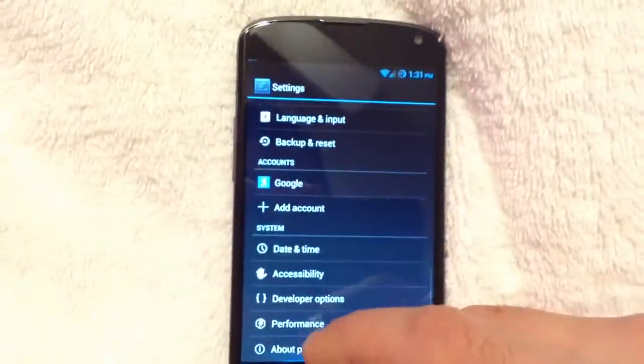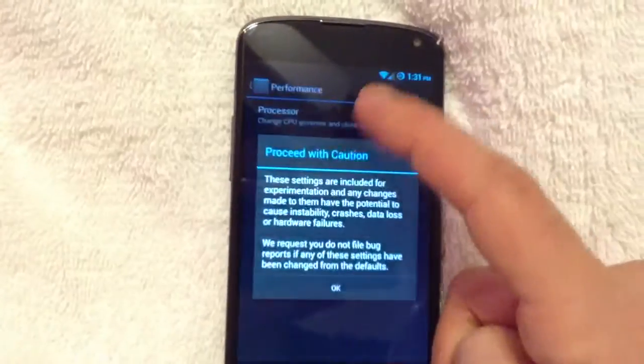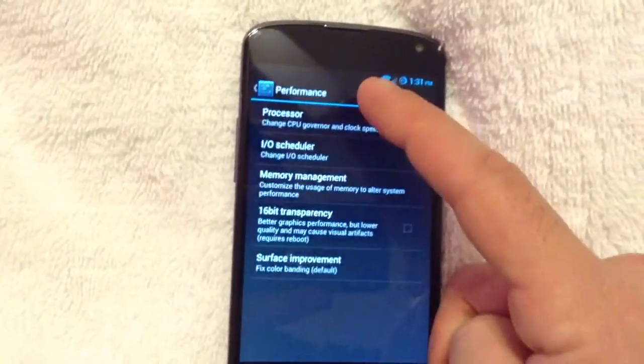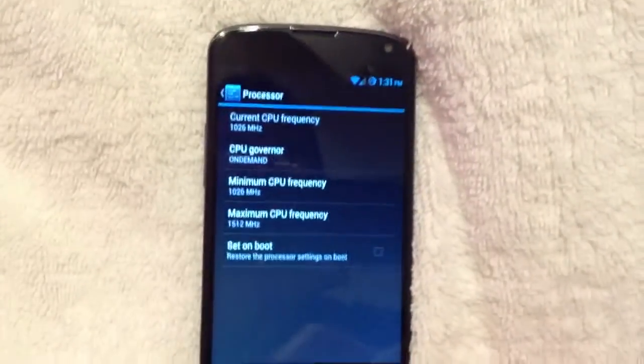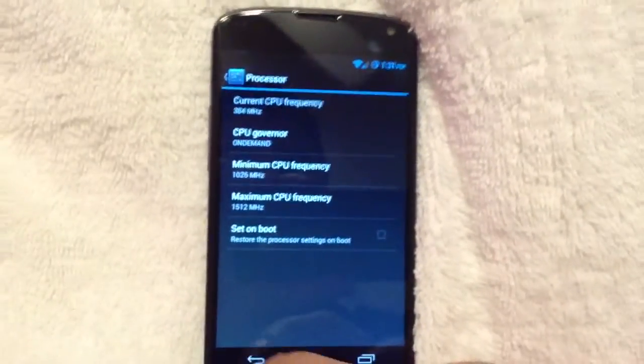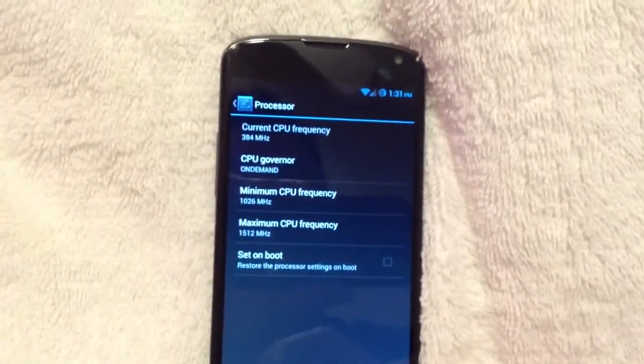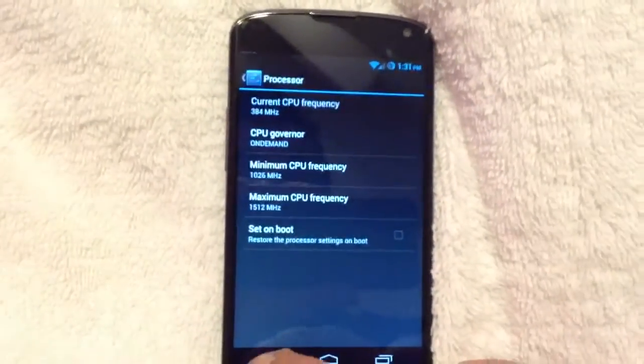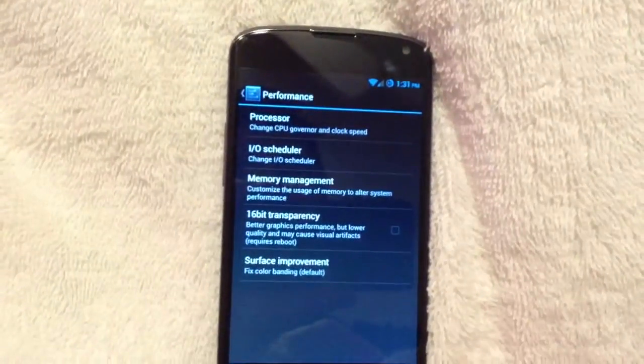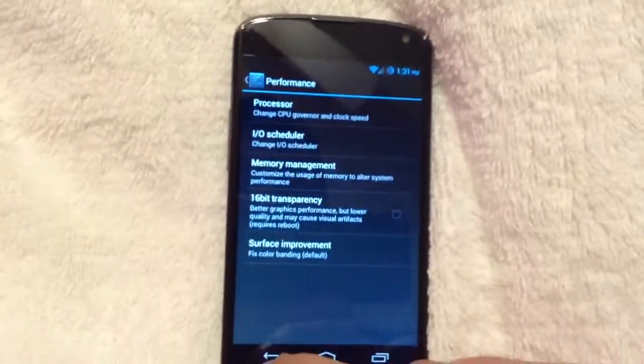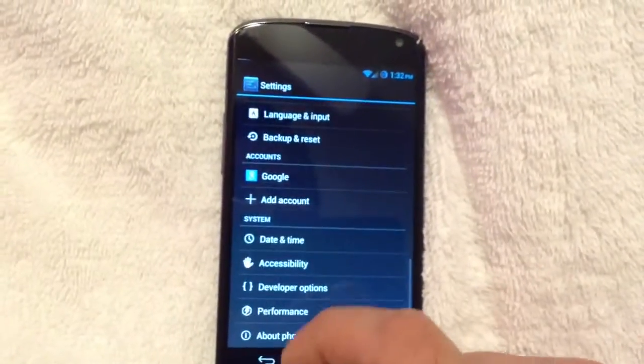You also, of course, get performance options, which allows you to overclock and underclock your device. So, that's something that's built into the ROM. Let me just go ahead and go back here. You, of course, also got developer options.